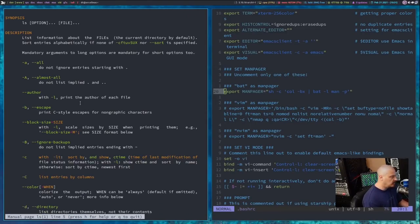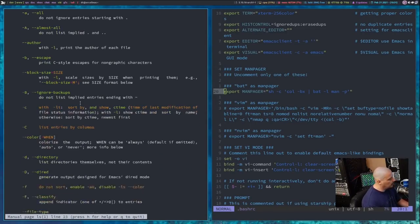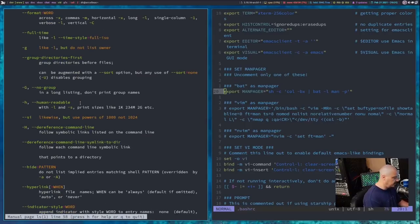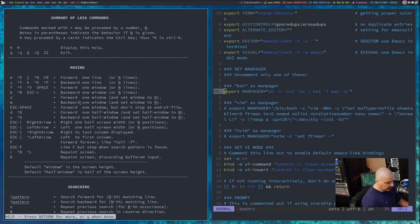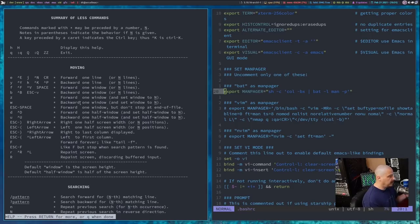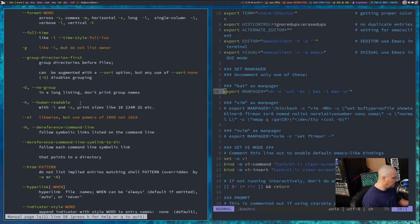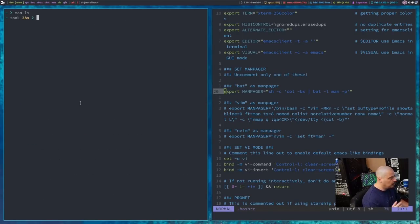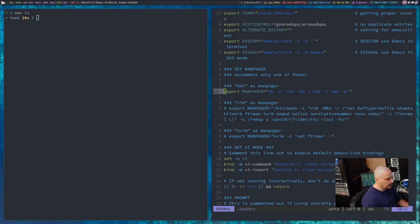Bat works very similar to less. If I hit return on the keyboard, we can scroll down again, q would quit, h gets you the help, and it actually gives you the help page for less, because bat uses all the less commands, so they're just repurposing the less help menu here in bat, q to quit out of bat as your manpager.